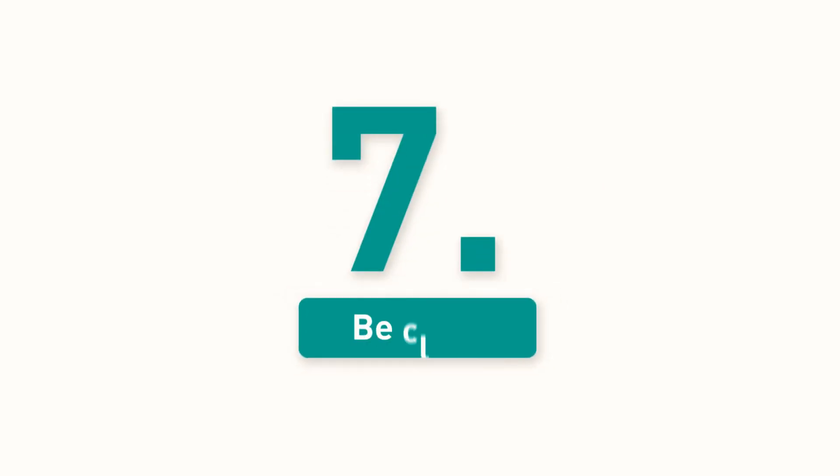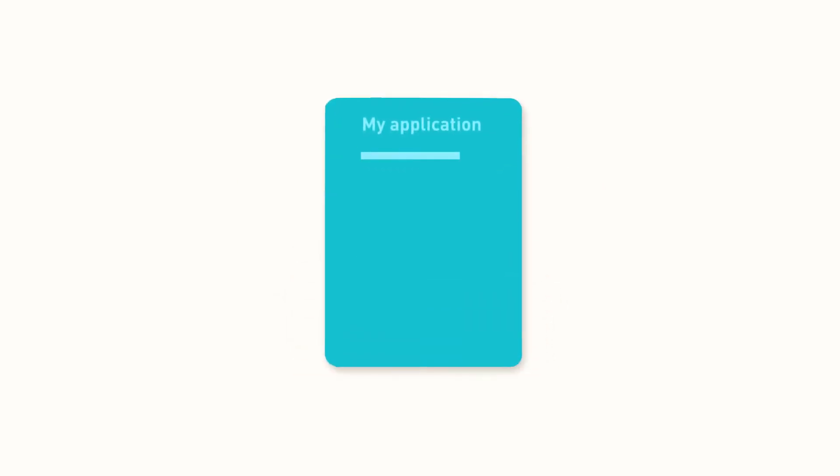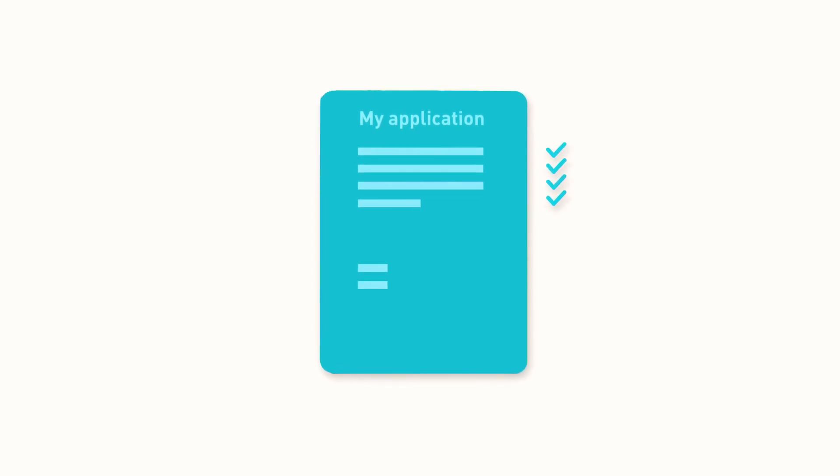7. Every sentence should tell the employer why you would be an asset to them. Your answers should be clear and honest.